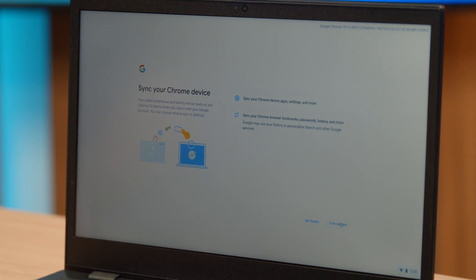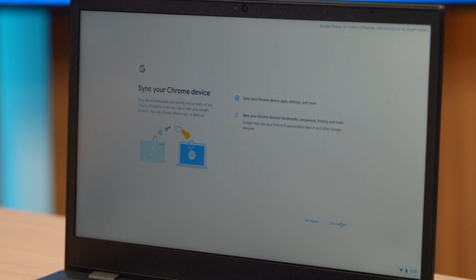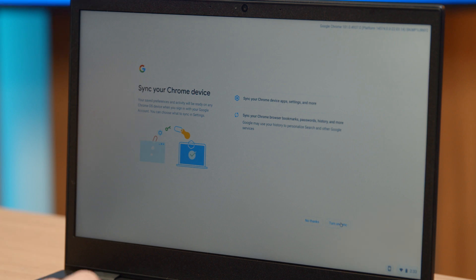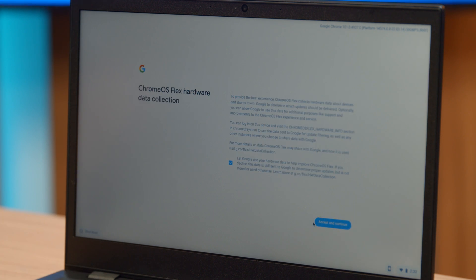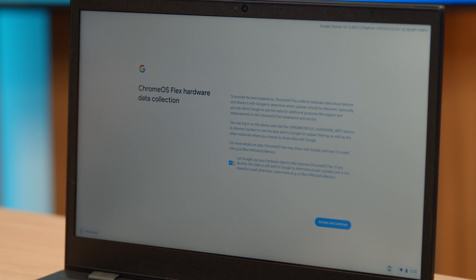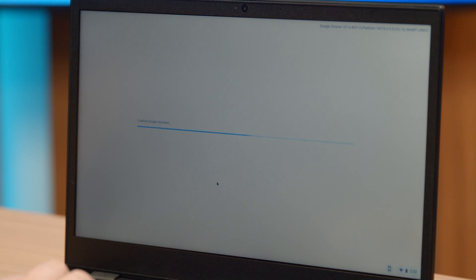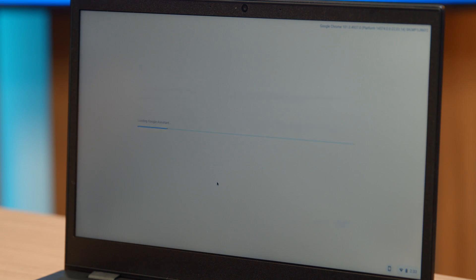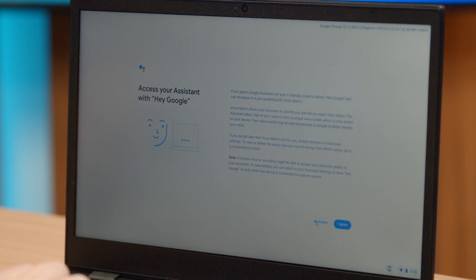This will also give you the ability to sync any apps, settings, and other things that you have in Chrome. Things like your bookmarks can show up here. I'm going to say no thanks because it'll just take extra time. You can also let Google know about your hardware if you want. And then you have the ability to enable the Google Assistant, which we're not going to do.